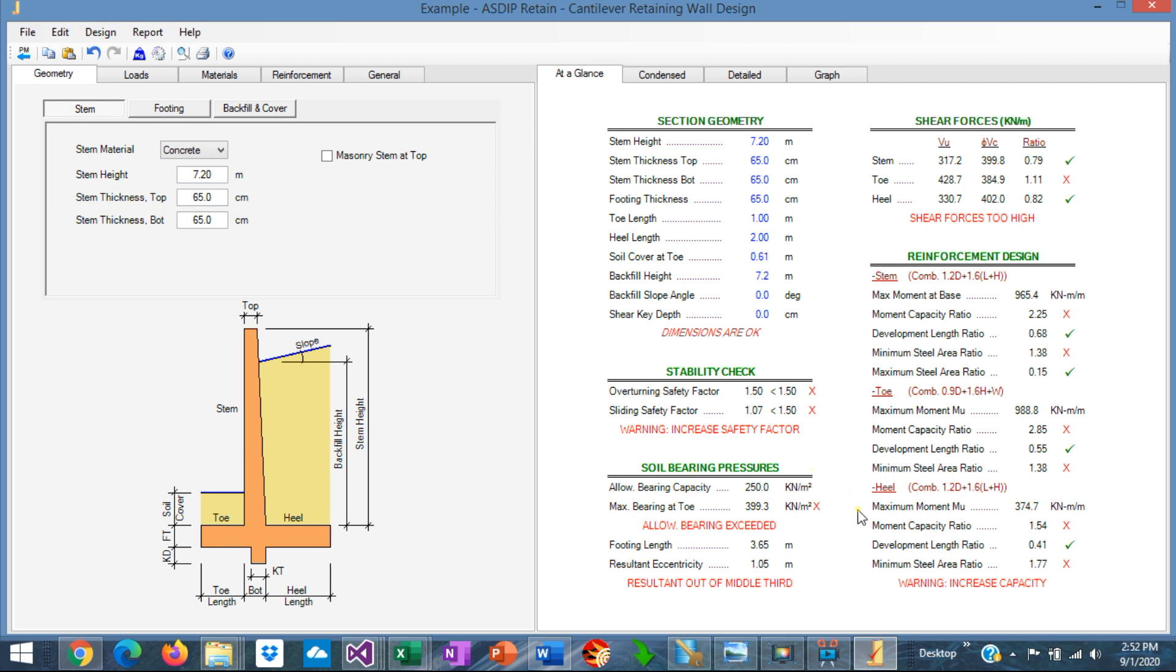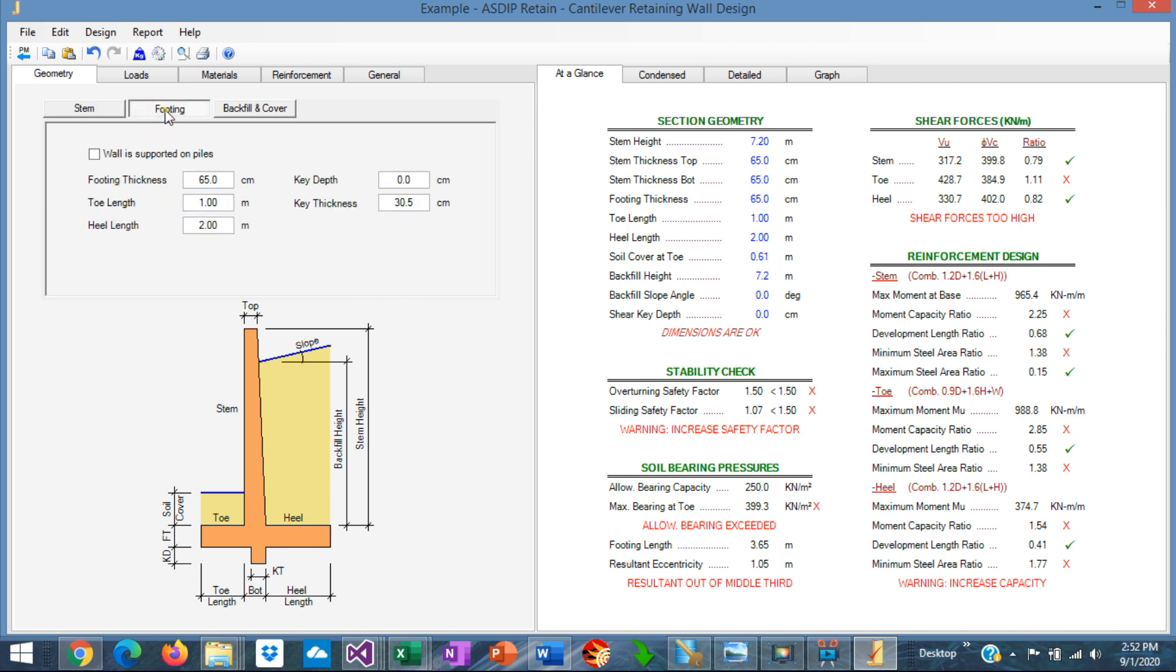And also the soil bearing pressure is overstressed. It is more than the allowable bearing capacity. In addition to some other areas that we need to take care of as well. So we need to start modifying the dimensions. If we go to our footing tab in geometry,